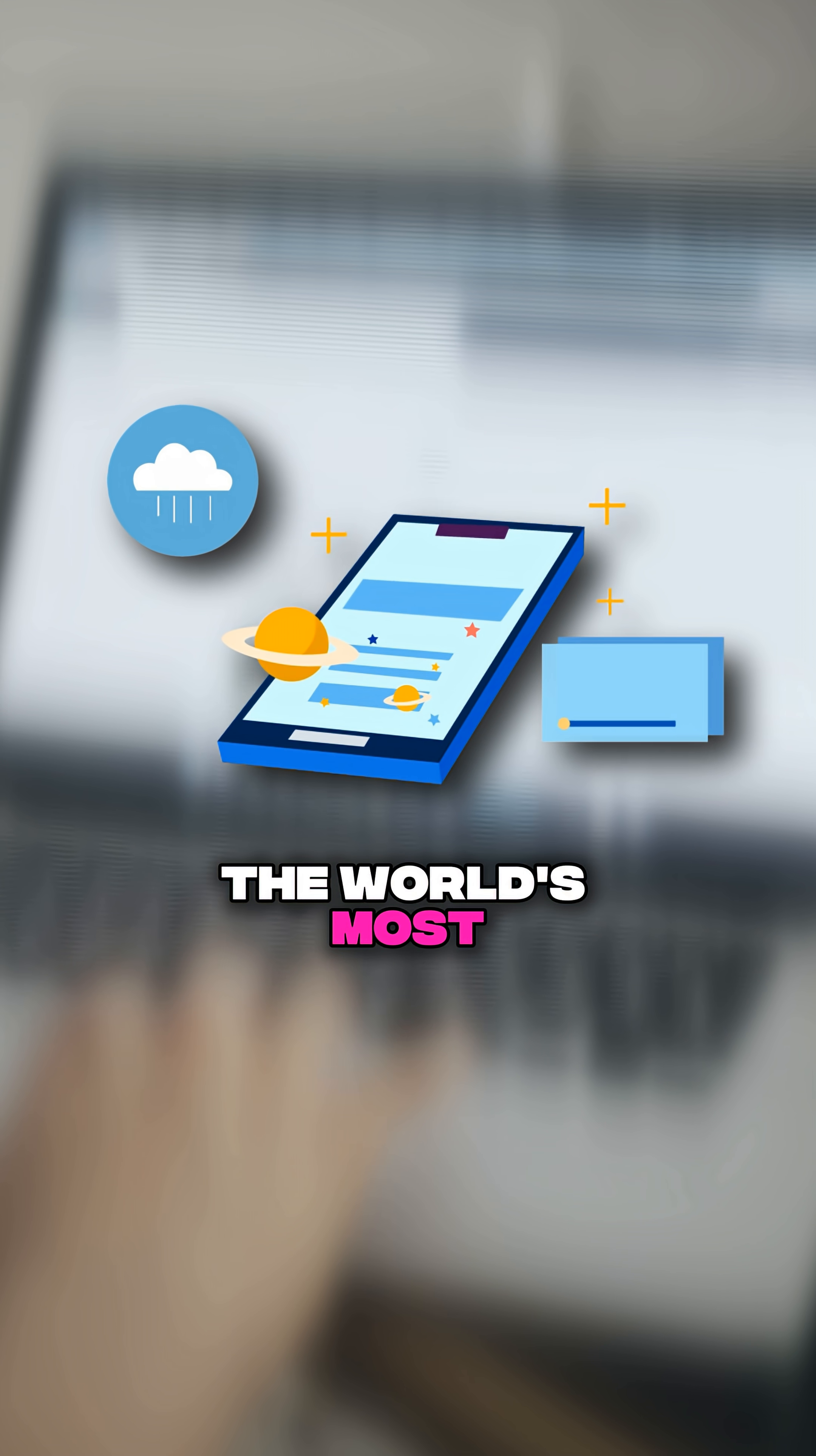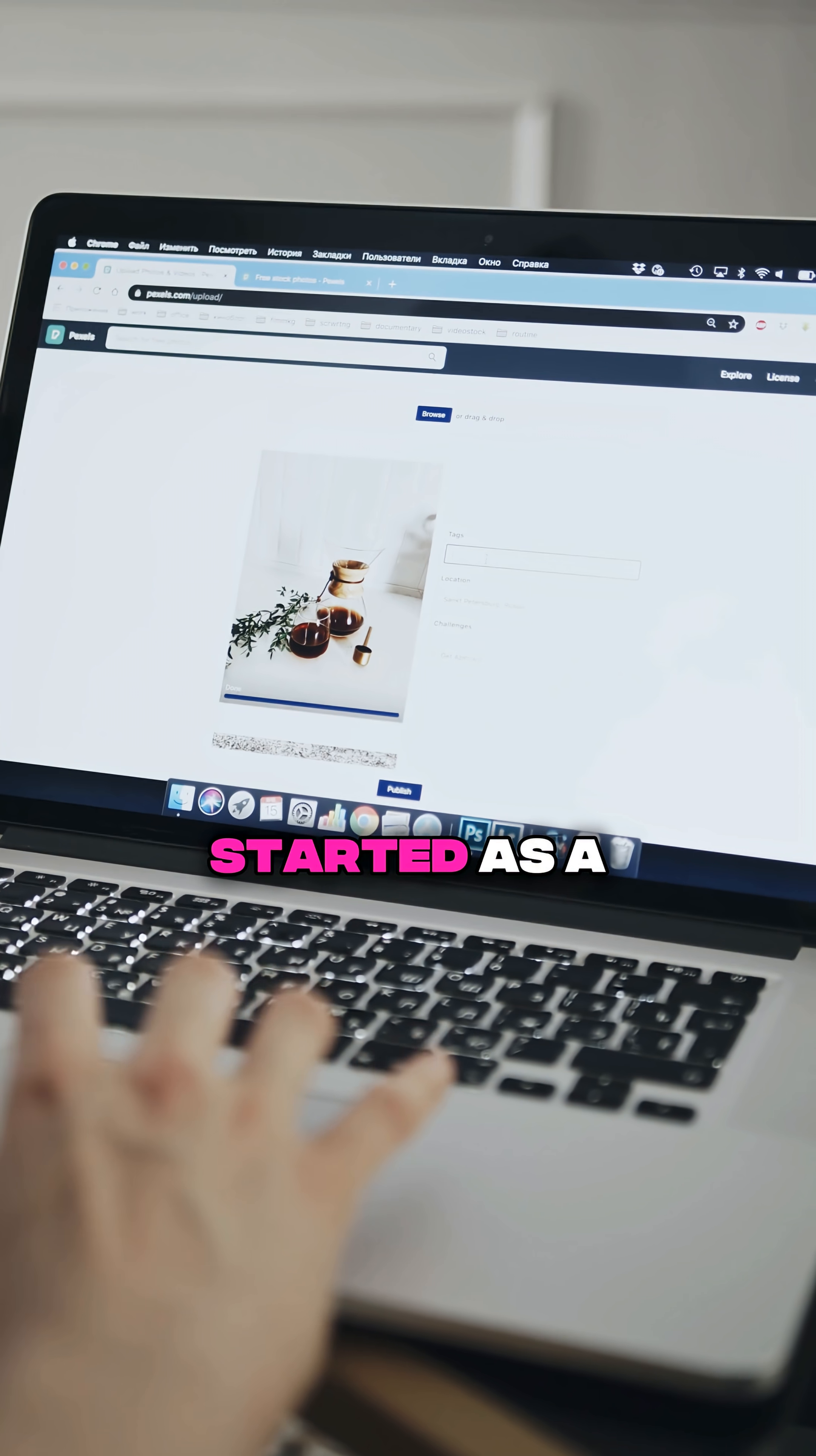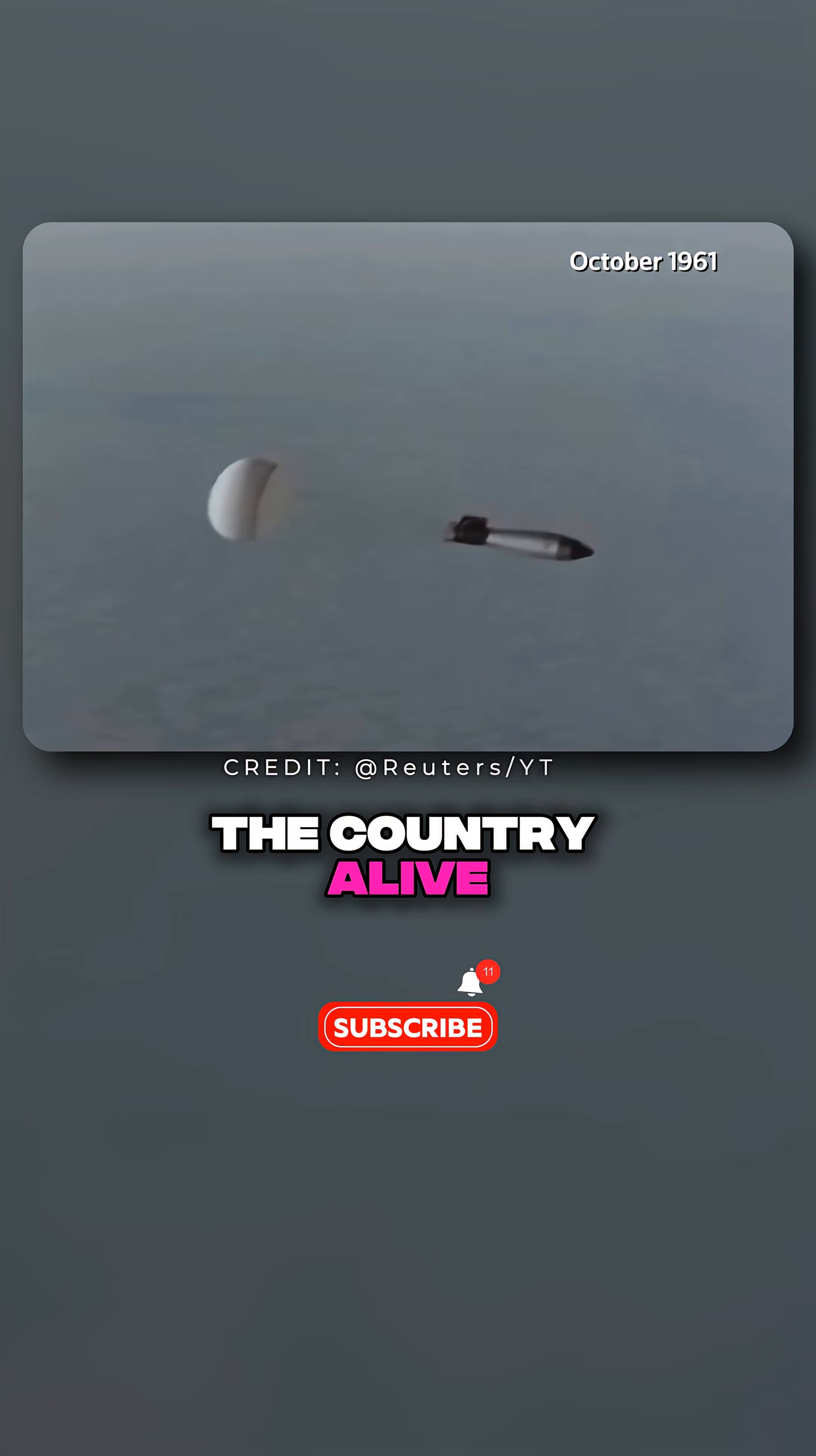The world's most powerful communication system started as a US defense experiment meant to keep the country alive.